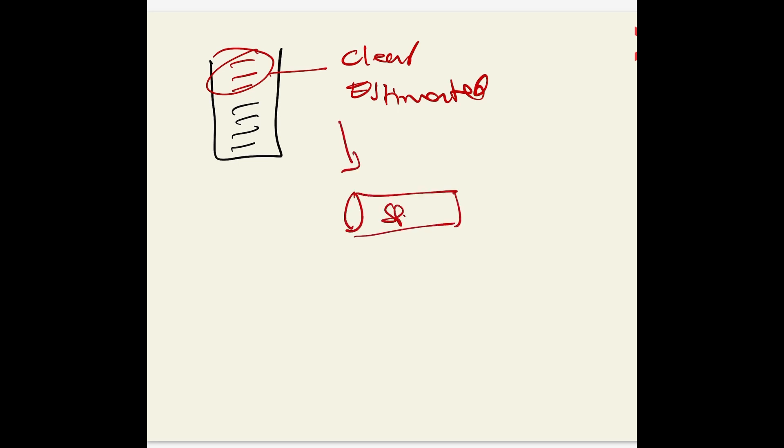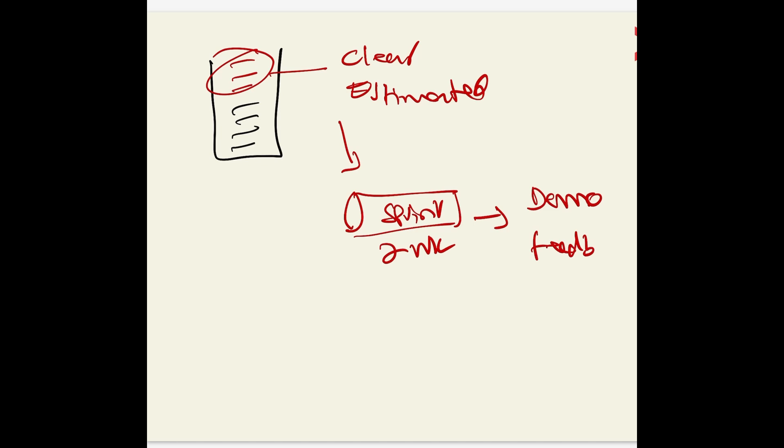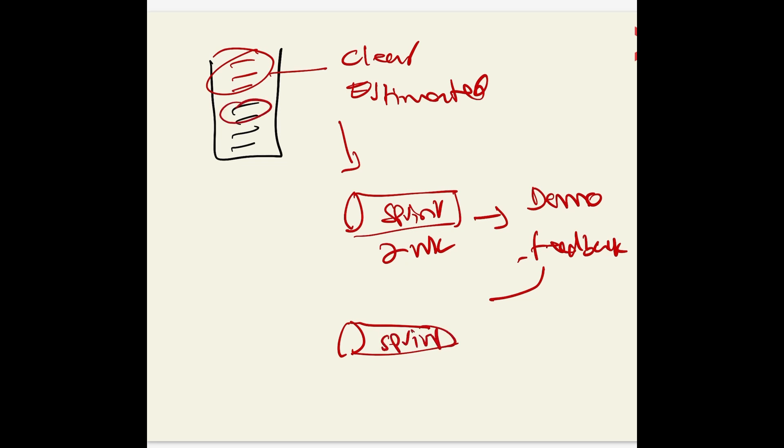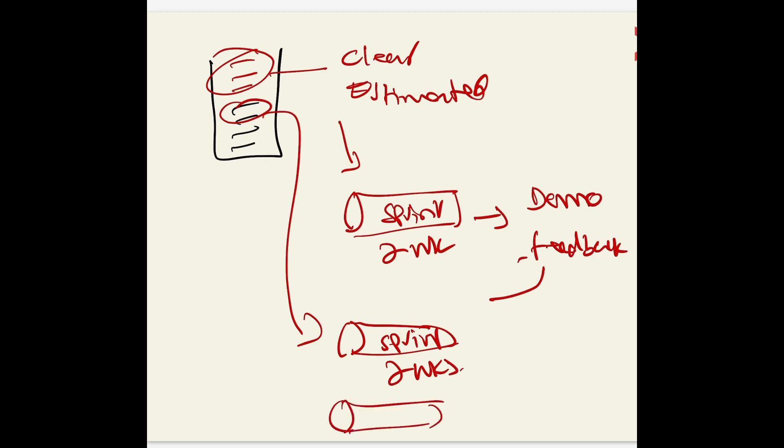You get your first sprint ready, and these are two-week sprints. At the end of the sprint you need to do the demo and get feedback, then take all that into the next sprint, take the next stories from the backlog, and again this is two weeks. You continue doing this until you've done more than one sprint.